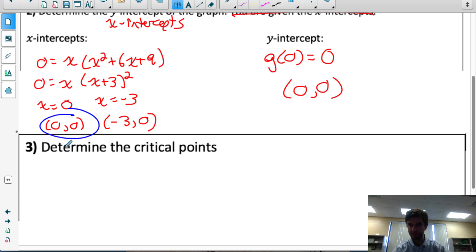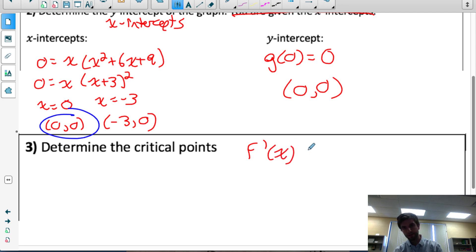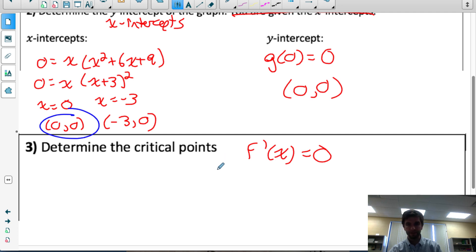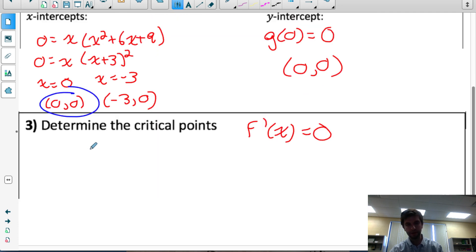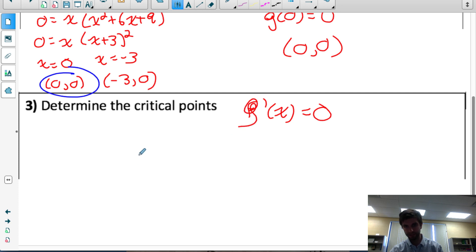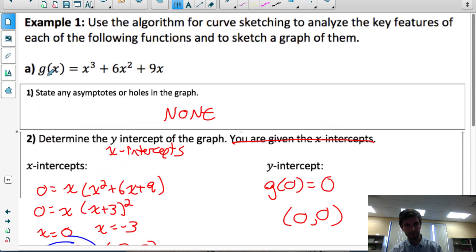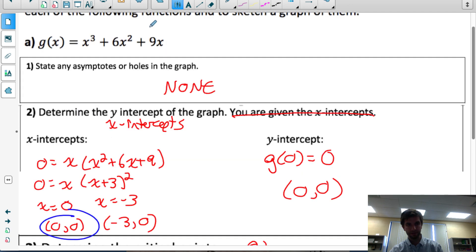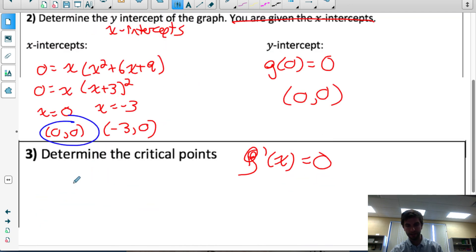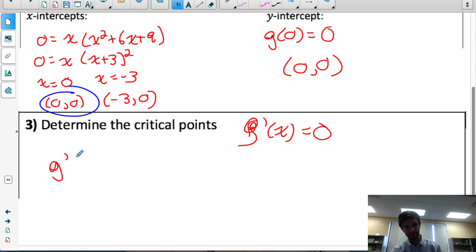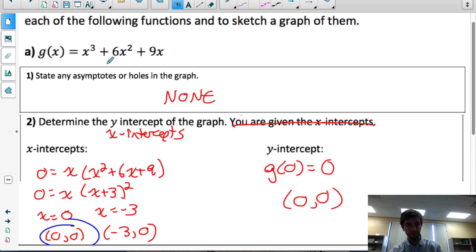The next thing we want to do is find the critical points. Critical points are points where our first derivative is either 0 or undefined. In this example there aren't going to be any ways it could be undefined, so we'll just find the zeros of the first derivative. Our function is g(x) = x cubed plus 6x squared plus 9x, so g'(x) = 3x squared plus 12x plus 9.